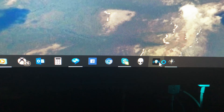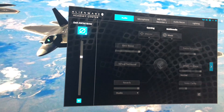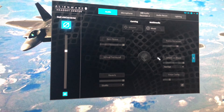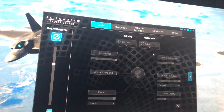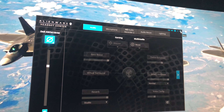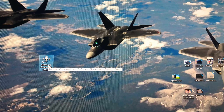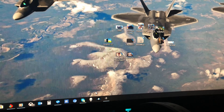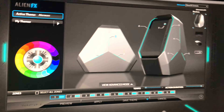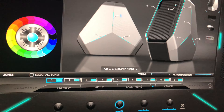The new headphones came with a separate app called the Headset Center, which gives you control over sound. I was looking for one program that combined everything, and the Alienware Command Center does exactly that — it combines everything.